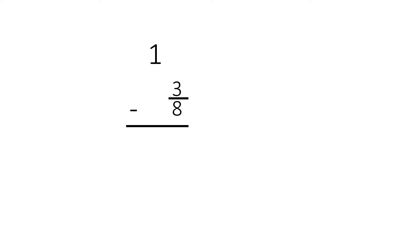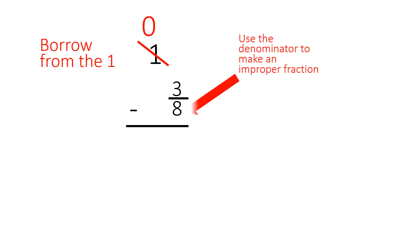So what we have to do is borrow from the one. We cross out the one, and then we use the denominator from the bottom fraction, which is eight, to make an improper fraction. Now the fraction will be eight over eight instead of the one.